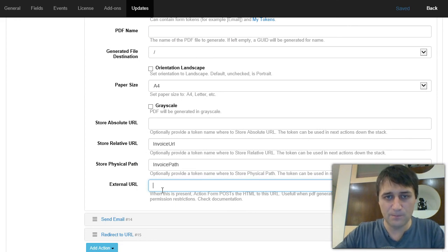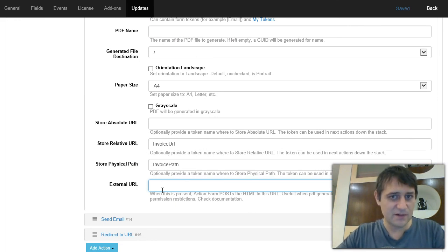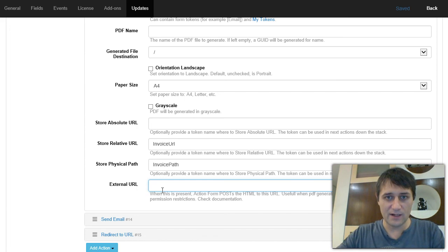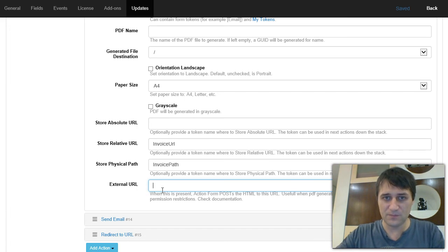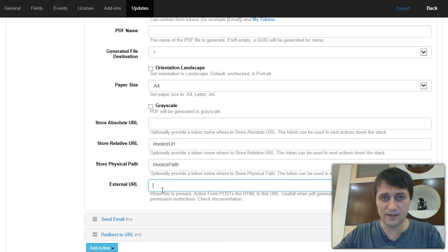And we have this external URL here, so you can provide the link to an external URL where the HTML content will be uploaded, and in return the external URL needs to output the PDF in the output stream, so the PDF file directly.